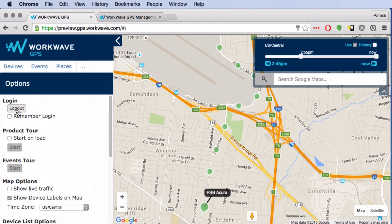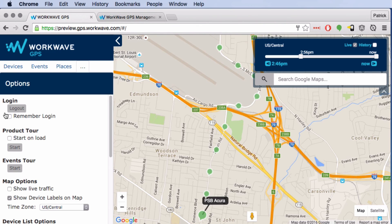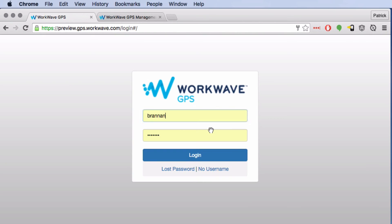To log out, all you have to do is click the log out button. One thing I forgot to mention: if you'd like this web browser to always log into the map without prompting you for a password, you can check the remember login button. Just remember that having remember login checked is incompatible with logging out — so if you want to log out and forget your login, you need to uncheck that box and then click login.